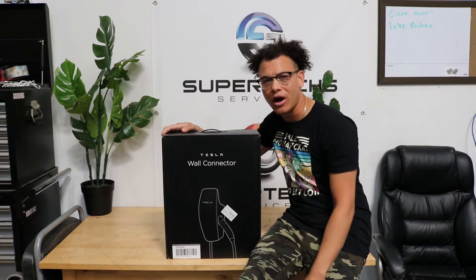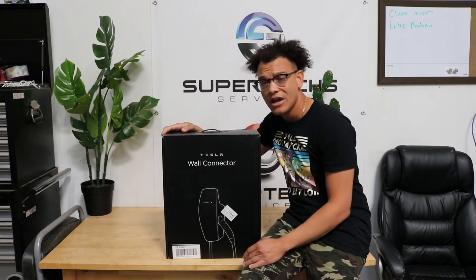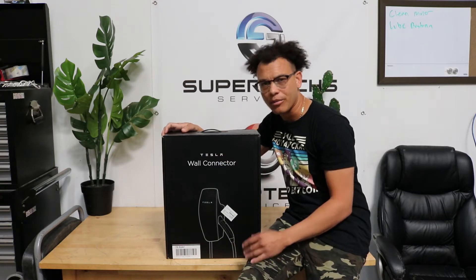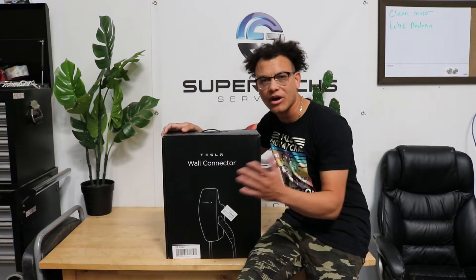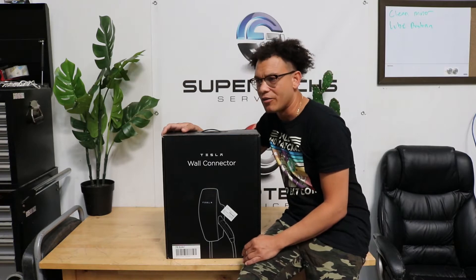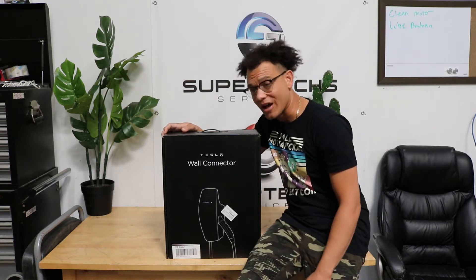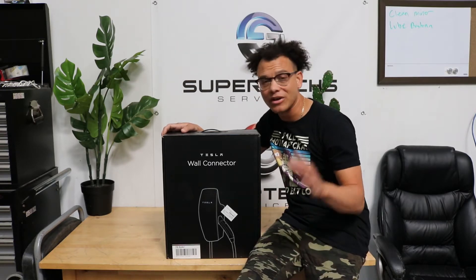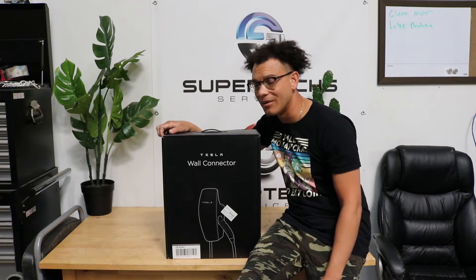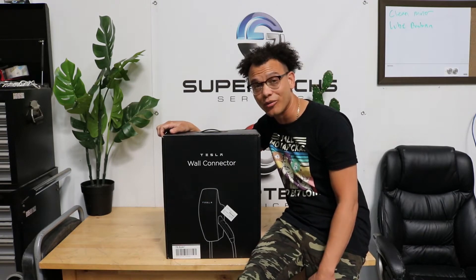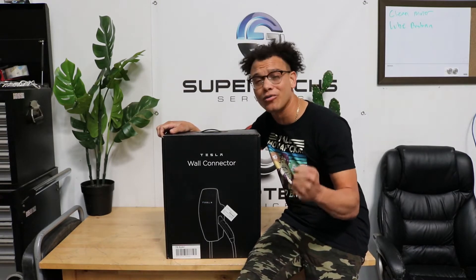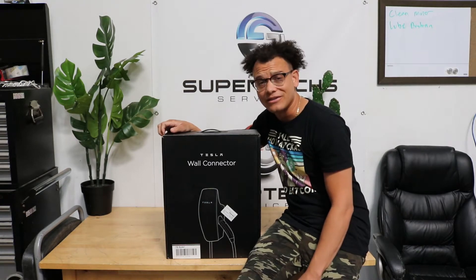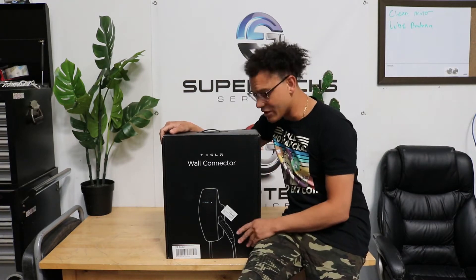So I ordered the Model Y along with two other friends. We're putting them as company cars because we do drive around for our company a lot and we're hopefully going to be saving a lot of money on gas. After all the years of hard work that I've put in, it's pretty cool.